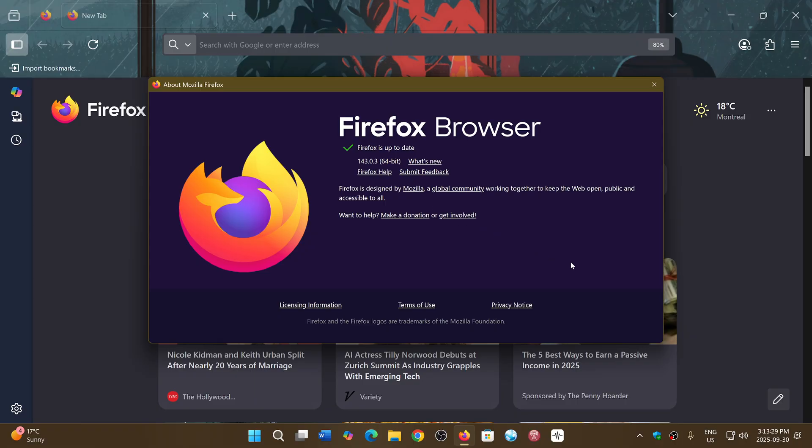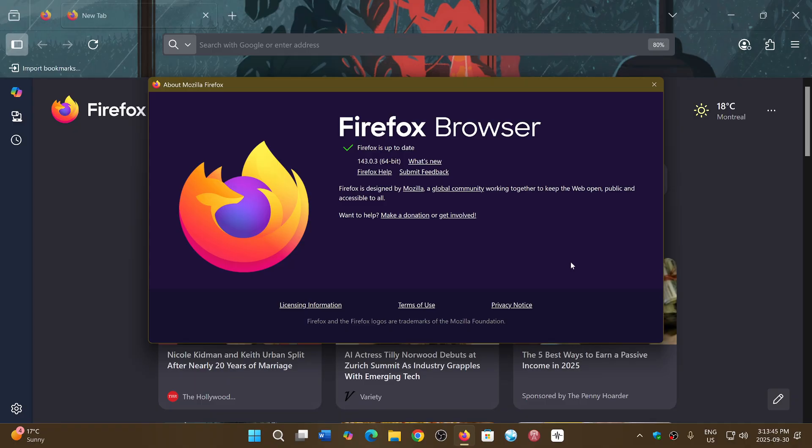This update is important because it contains bug fixes, including one about extensions, and an extensive list of fixes for crashes and freezes. This could help you out if you have problems with the Firefox browser.